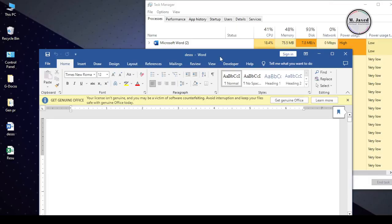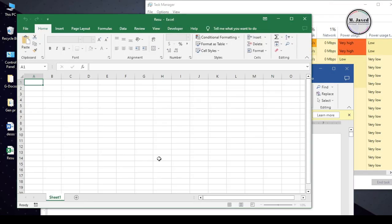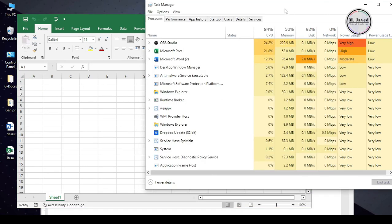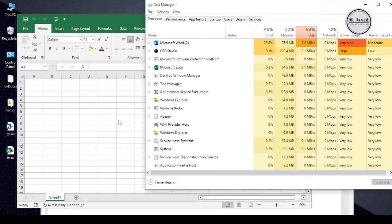Hey guys, this is Amjaved with another tutorial regarding the high CPU and disk usage due to MS applications like Word, Excel, PowerPoint etc.